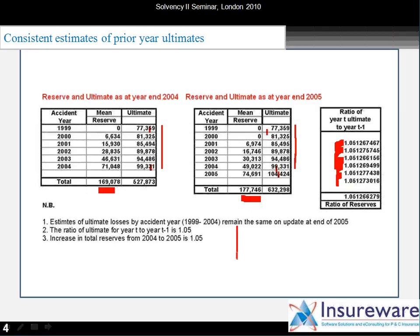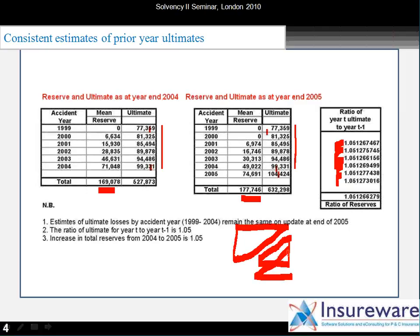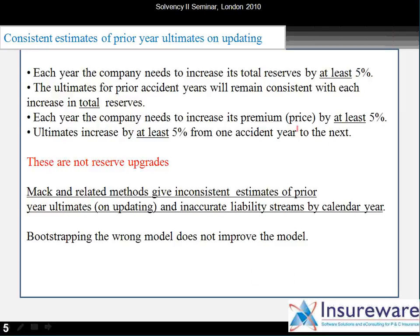The ultimates vary from year to year on the log scale by 5%, so on the dollar scale the effective increase is a little bit more than 5%. The total reserves are the sum of the numbers in this triangle. For every number in the top triangle, there's a number below it in the lower triangle which is 5% higher. Therefore the total reserves also increase by 5%. It's only by projecting along that 5% trend line that total reserves from year to year will go up by 5%, maintaining consistent estimates of prior year ultimates. Each year the company needs to increase its total reserves by at least 5% and its premium price by at least 5%.